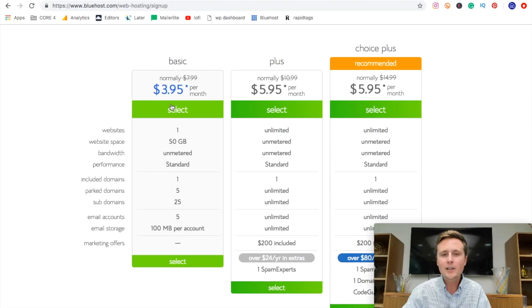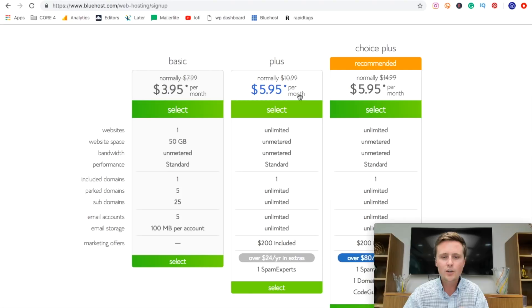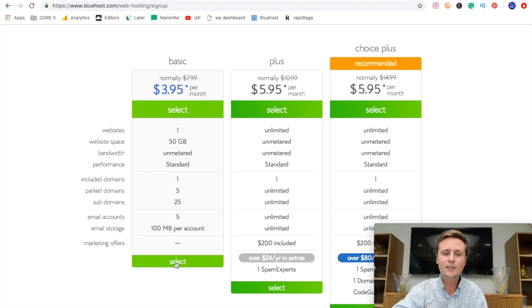But if you do plan on making multiple blogs in the future, you can use the $5.95 plan here and that just allows you to have one host. You only pay $5.95 per month, but you can have multiple blogs on that plan. So we're going to go ahead and continue with the $3.95 because we just need this for one blog here.